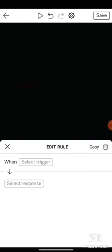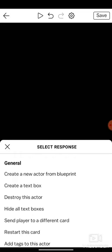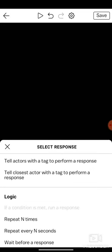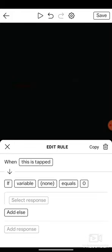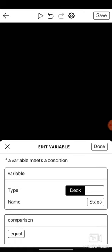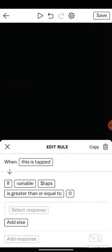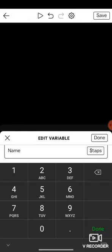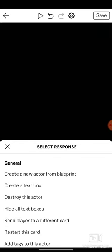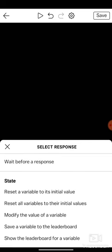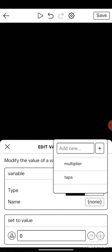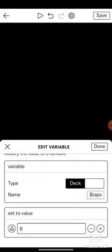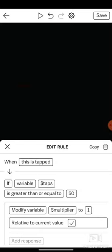When this is tapped, if a variable meets a condition, if variable taps is greater or equal to 50, 50, 50 to 50. Then modify the value of a variable, a deck variable. So let's do that multiplier to 1 relative.